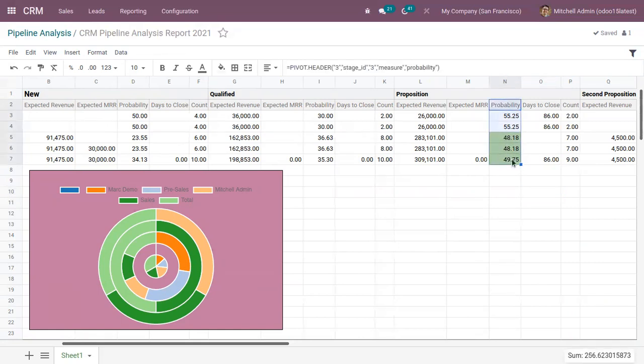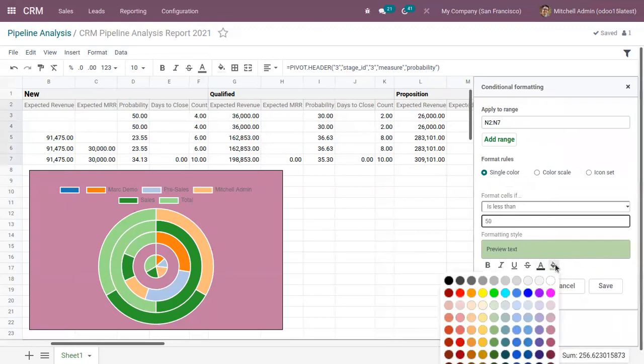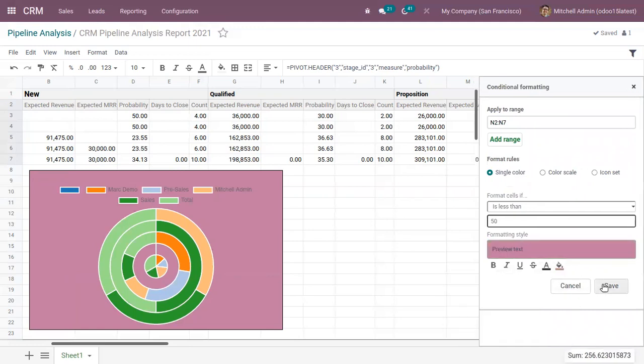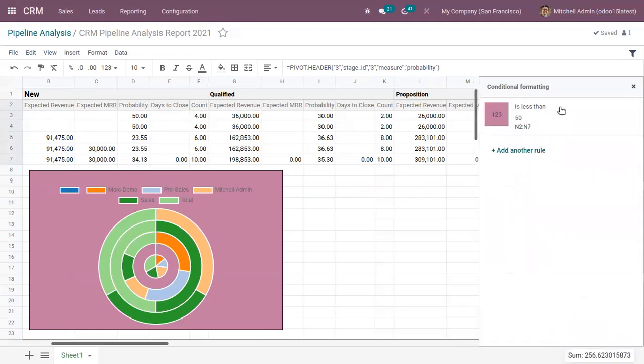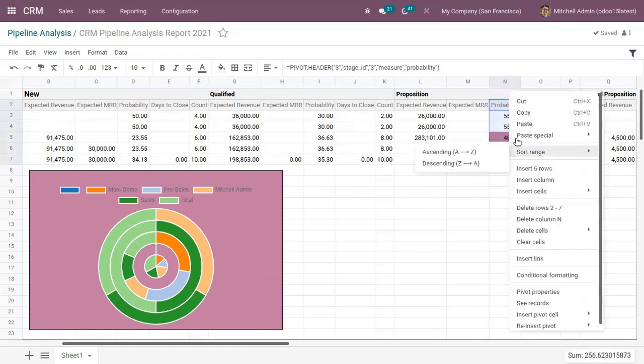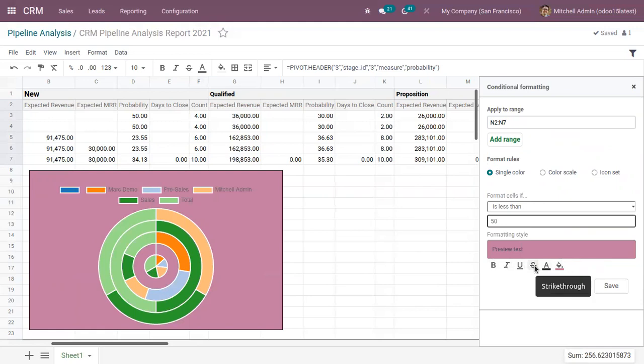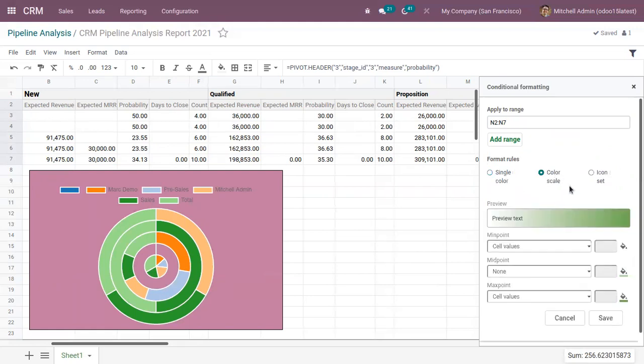Now let me again, right click on this and change the condition. And if you want to change the color, you can just click on this. So you can see the color is updated. Then you can make the text bold or change the color of the text. Make it underline, then italic, then strikethrough. And here we can also use the color scale.